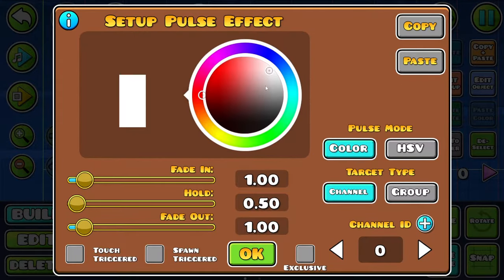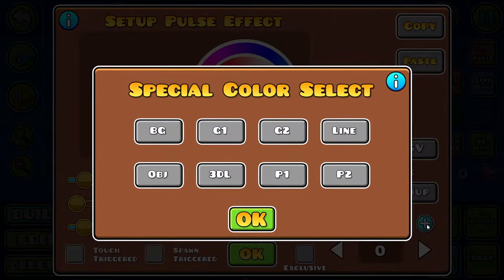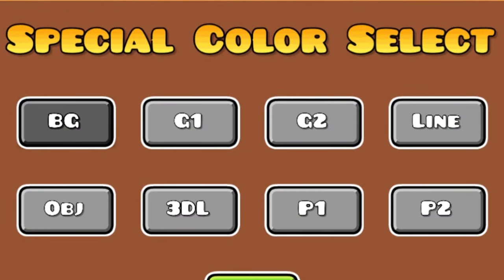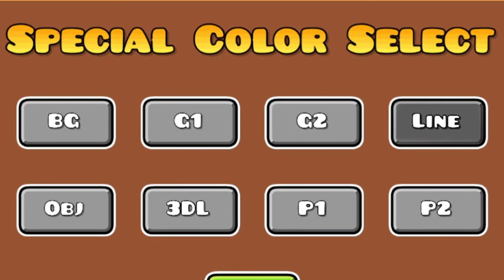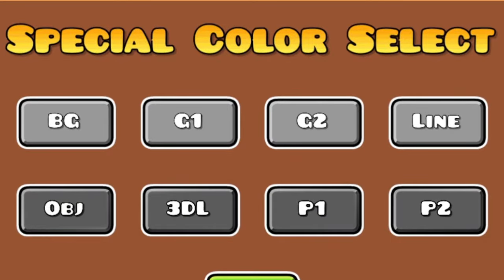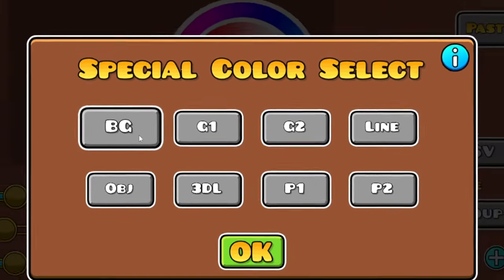Now pick the color you want your background to change to — I'll be picking red. After you change the color, you'll see a plus button — click it. Now you'll see 'special color select,' so pick the button you want your color to be in. BG means background, G1 means first ground, G2 means second ground, line means the line on the ground, OBG means object, and the rest you don't need to worry about.